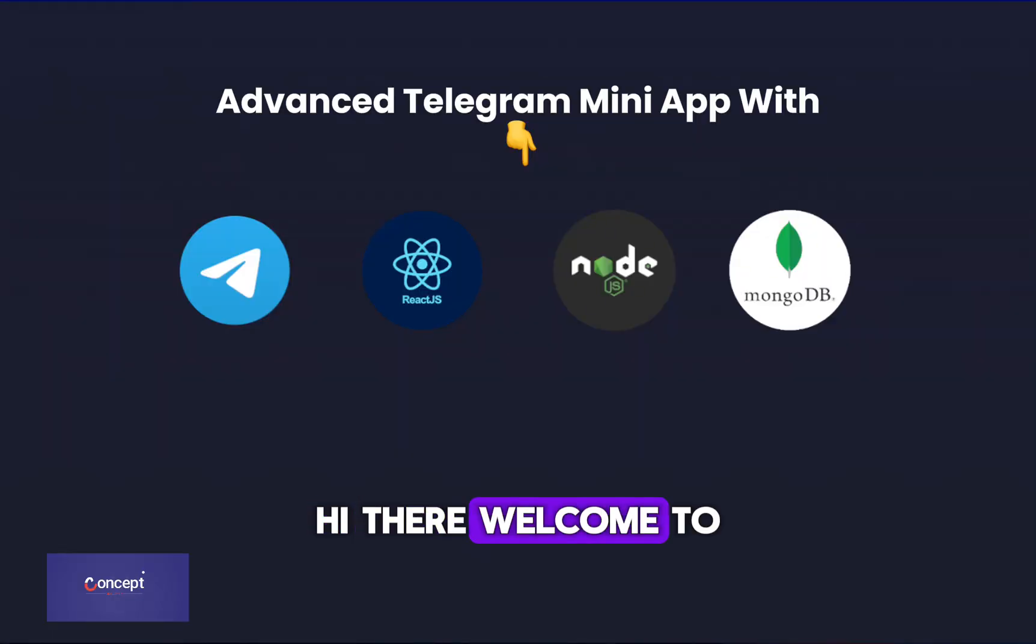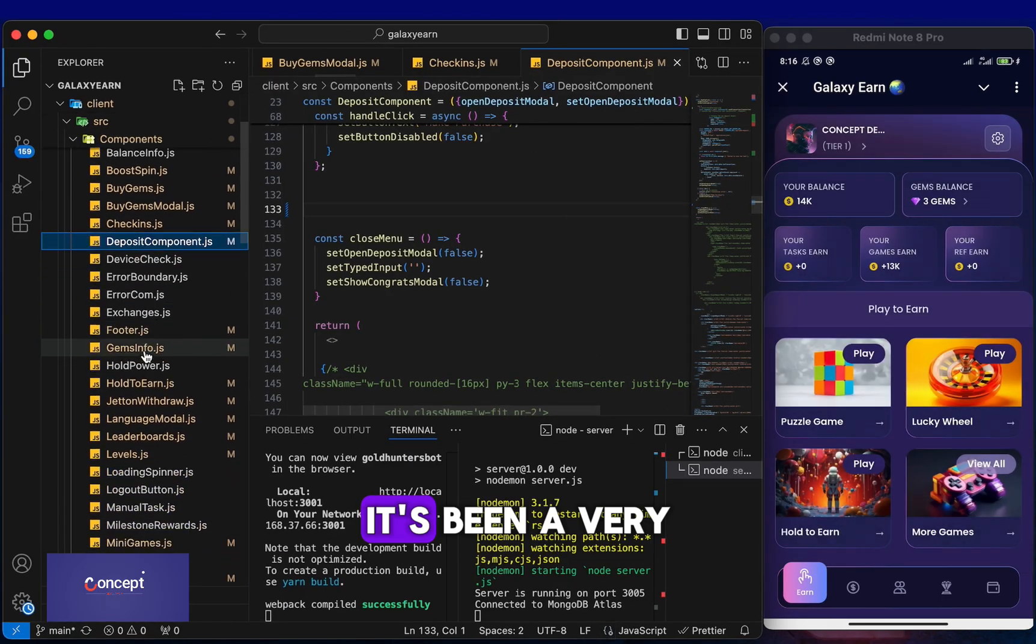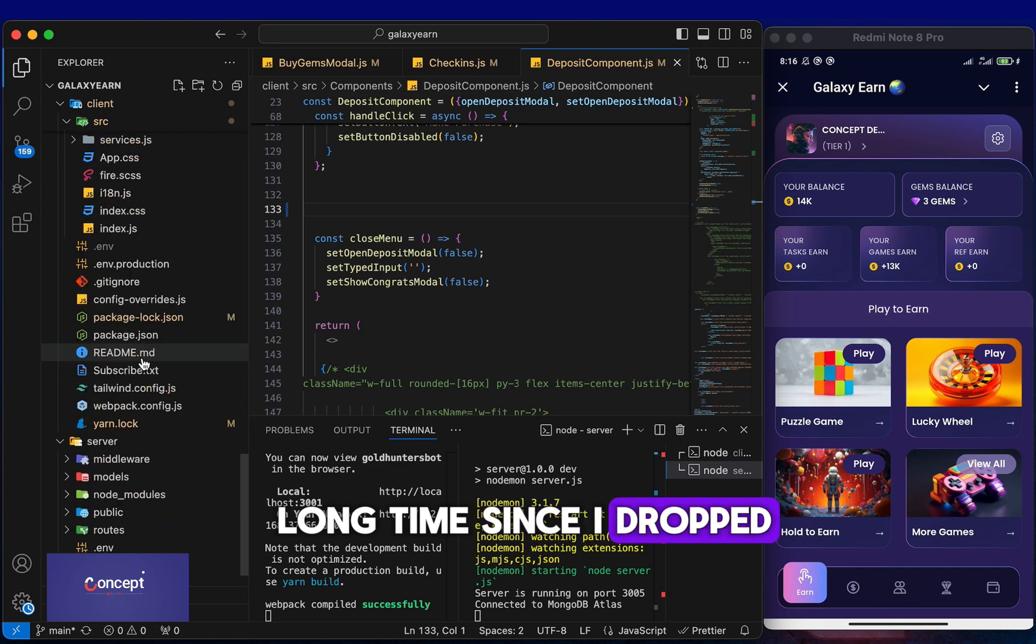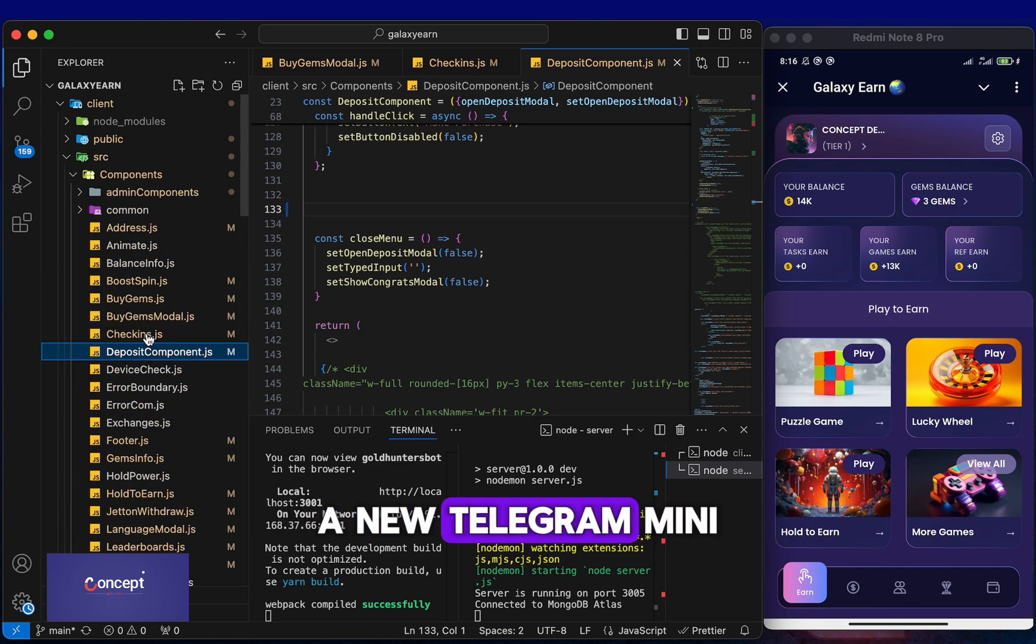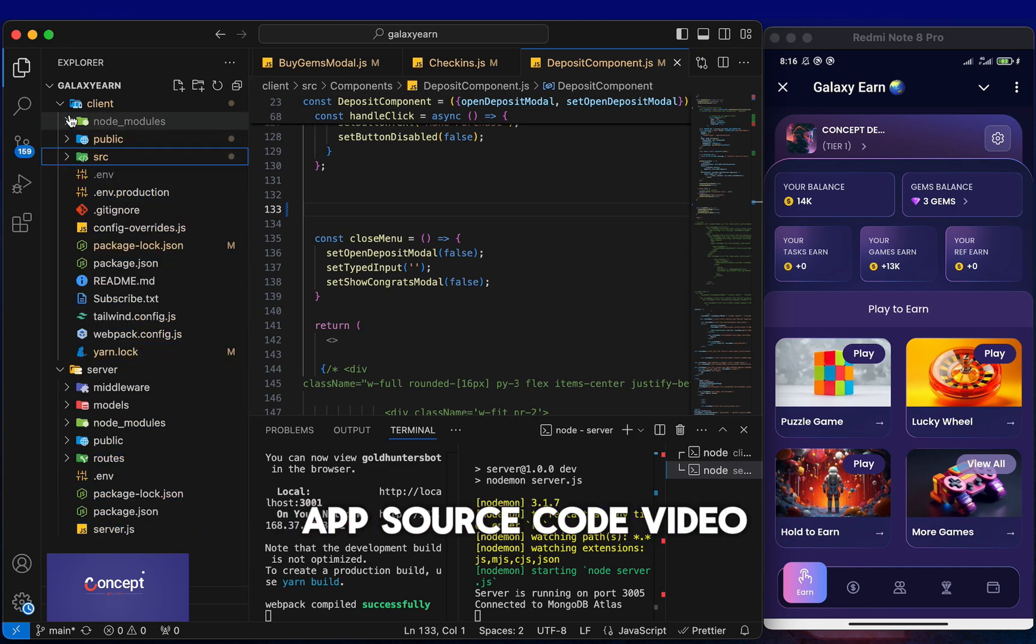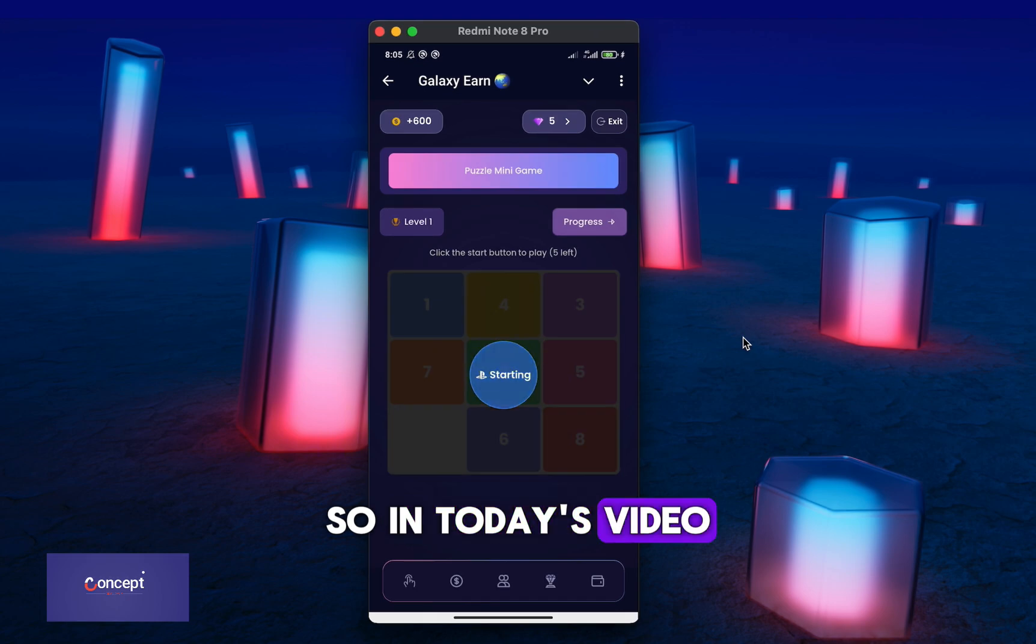Hi there, welcome to my channel once again. It's been a very long time since I dropped a new Telegram mini app source code video. So, in today's video,